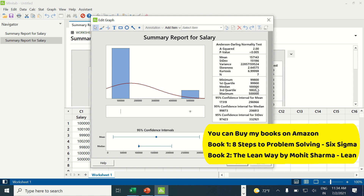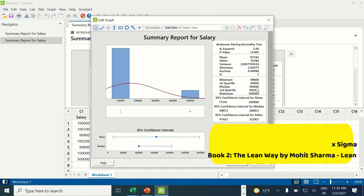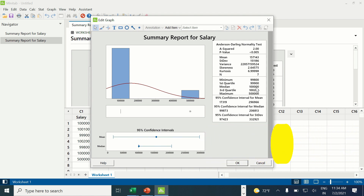Let me conclude: mean is used when data is normally distributed, and median is used when data is non-normally distributed. I hope you have understood the difference. With this I come to the end of this video. Thank you so much for watching. If you liked this video, please give it a thumbs up and share it with your friends. I will see you in my next upcoming video pretty soon. Till then, take care, bye bye.